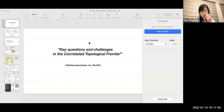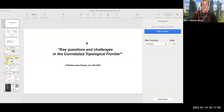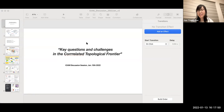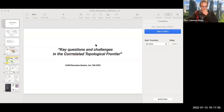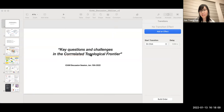This will be our last session of today and we'll begin with a round table discussion. Actually, we have Hong Ding afterwards, so this last session has two parts: one is the discussion and then another talk. We'll have a first discussion session on the key questions and challenges in the correlated topological frontier.